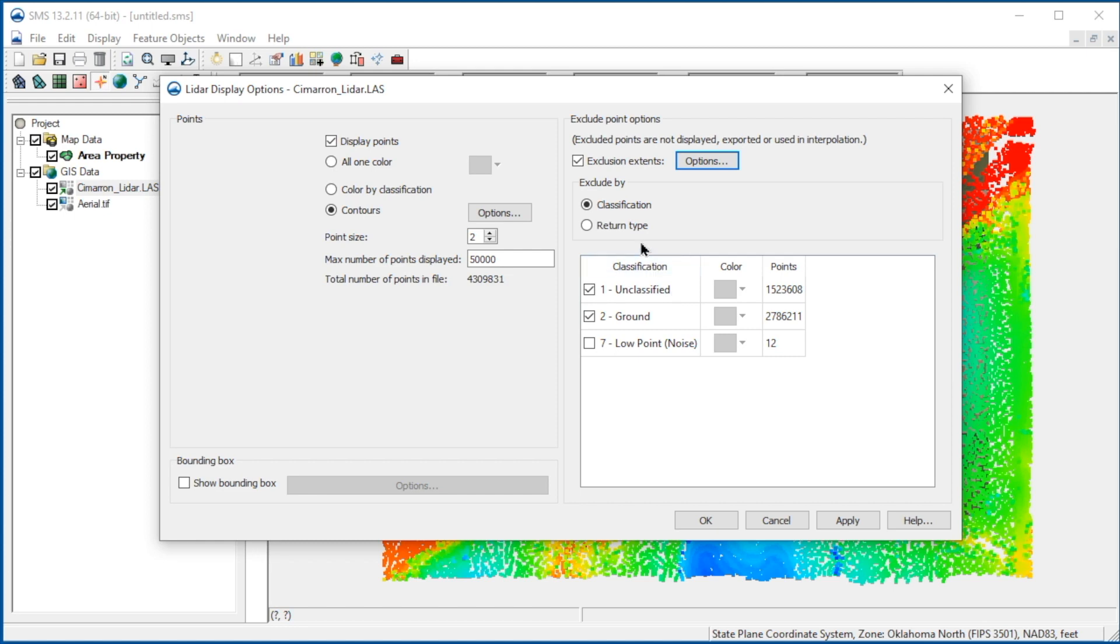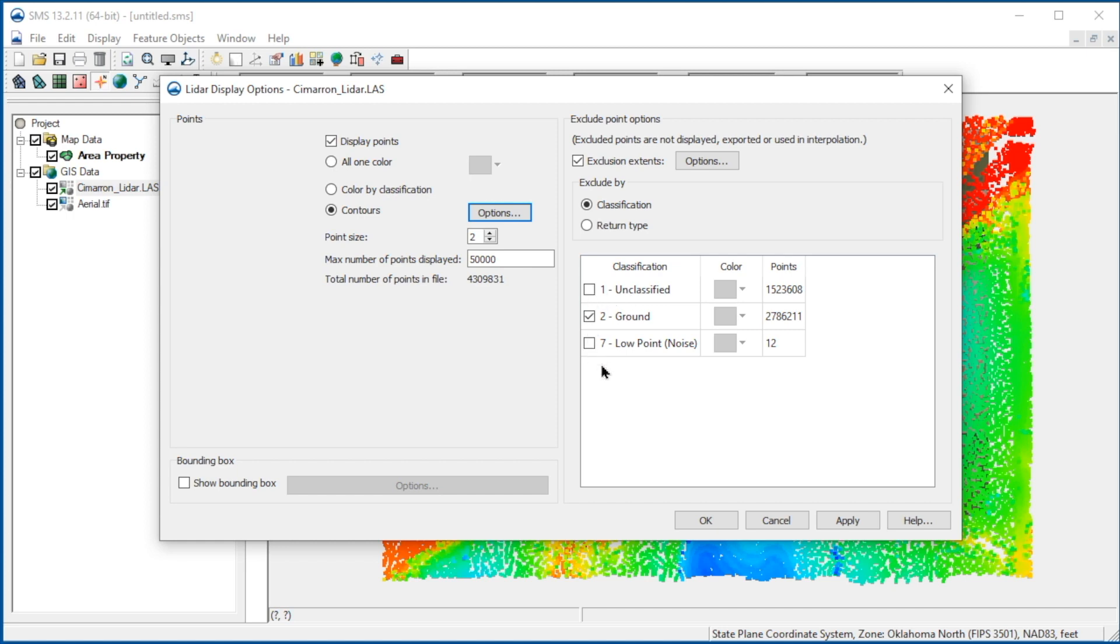The data can also be filtered by classification. Most LiDAR datasets have been processed to include classifications for many of the points. Most often, we want to include only ground points to represent the surface for the hydraulic model. We'll uncheck everything except ground and select Apply.